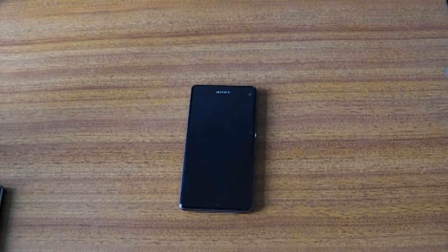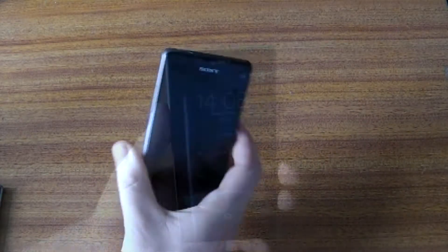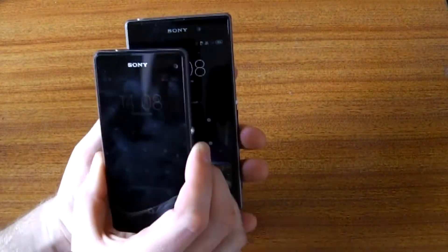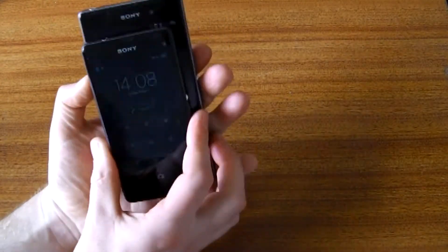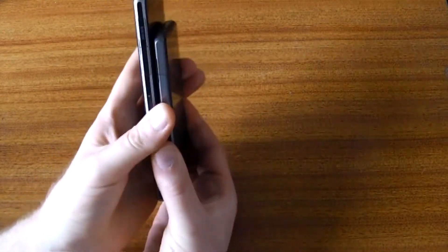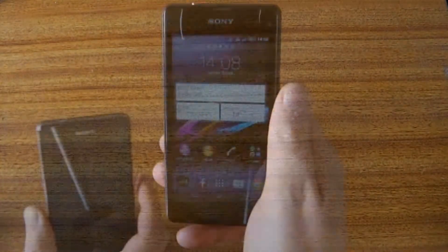Hello, this is a very quick look at the Sony Xperia Z1 Compact. This is the full-size Z1, and here's the Compact on top of it, so you can see it is much smaller, but it packs in the same technology.